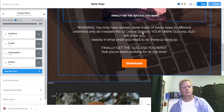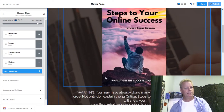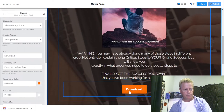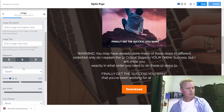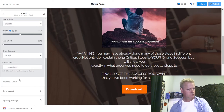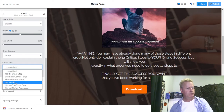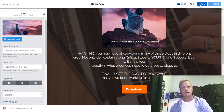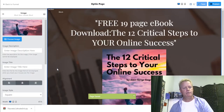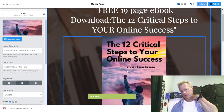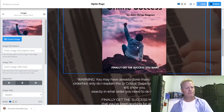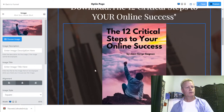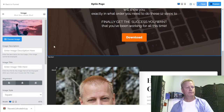I'll set the button and the image both to trigger the pop-up form — set the action to 'Show Pop-up.' I'll save that. Now I have my ebook image on the page. I might also try to add some bullet points inside the section block.